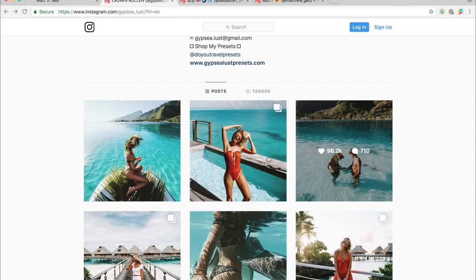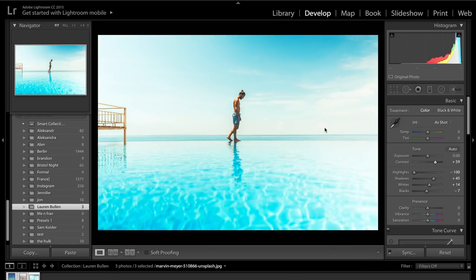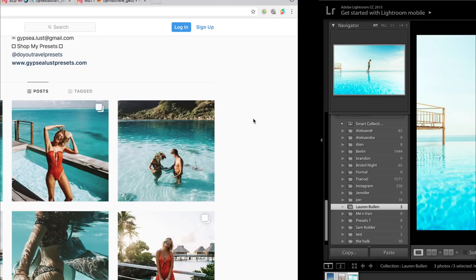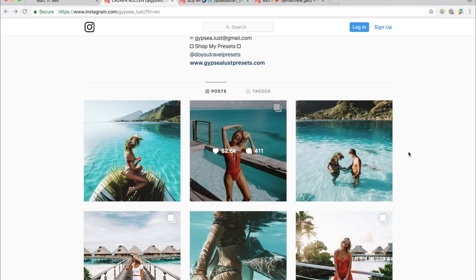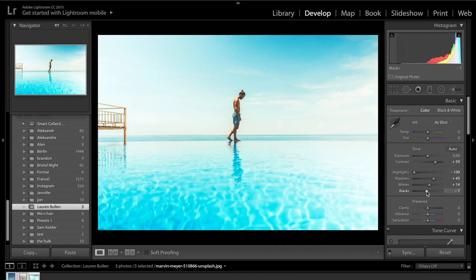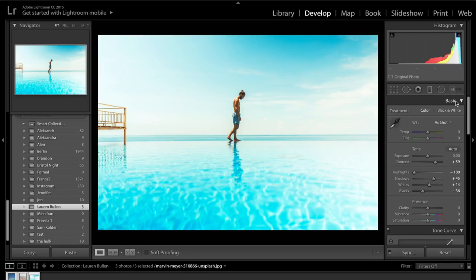We're going to drag contrast up to about plus 60. If you check out her photos, especially these two, you can really see how much the contrast is going to help in this photo. Plus 60 will do there, and if we drop down the blacks as well, we also introduce a lot more contrast. Clarity, vibrance and saturation we are going to come back to if needed.